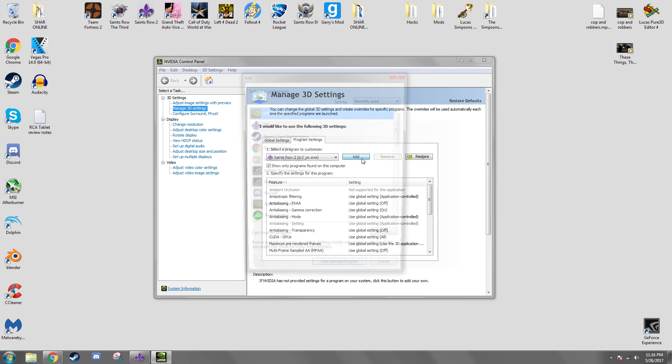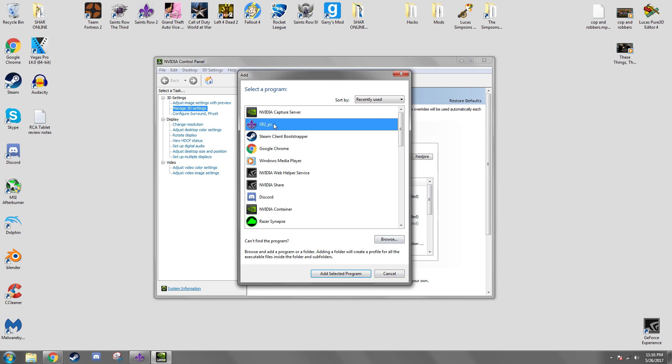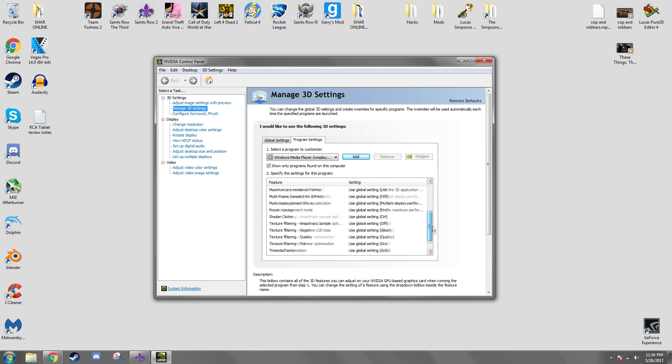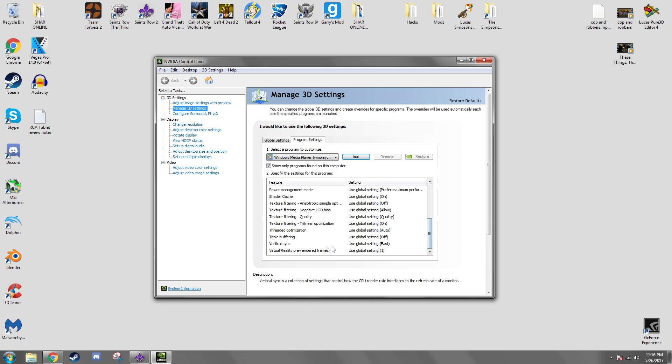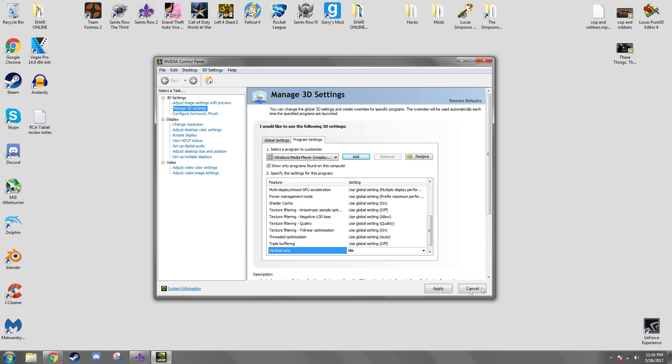You want to click add and I have my exe on my desktop so it should just do that. So we're just going to scroll down and you're going to see vertical sync. I have it on fast for other reasons but you want to click it on. So click apply.